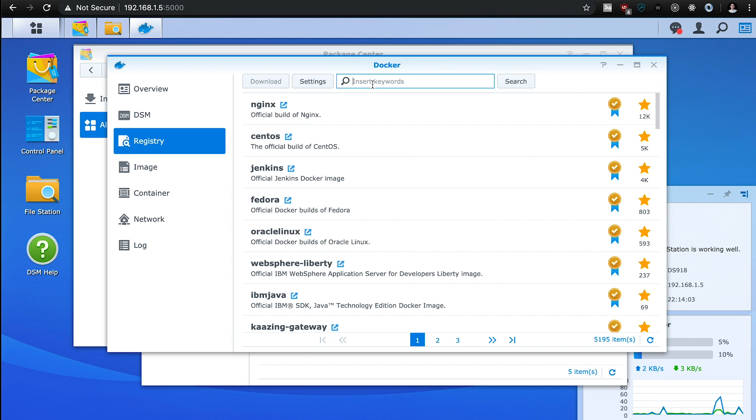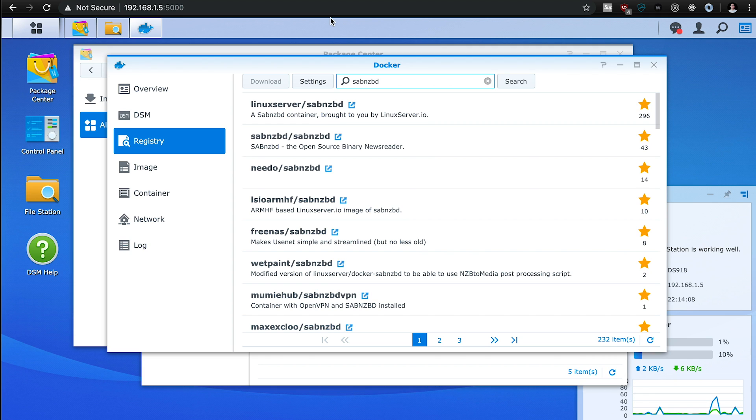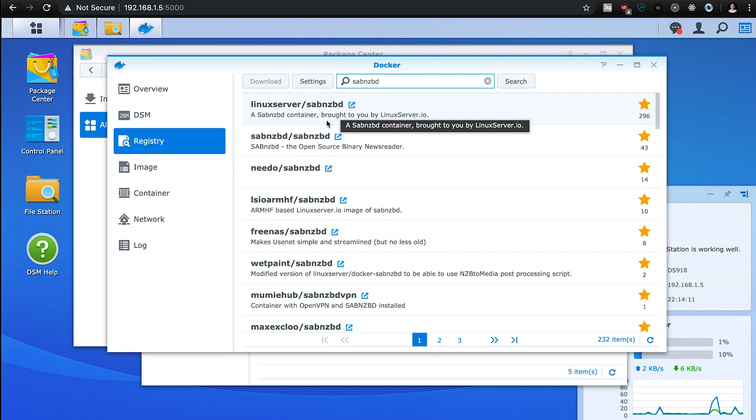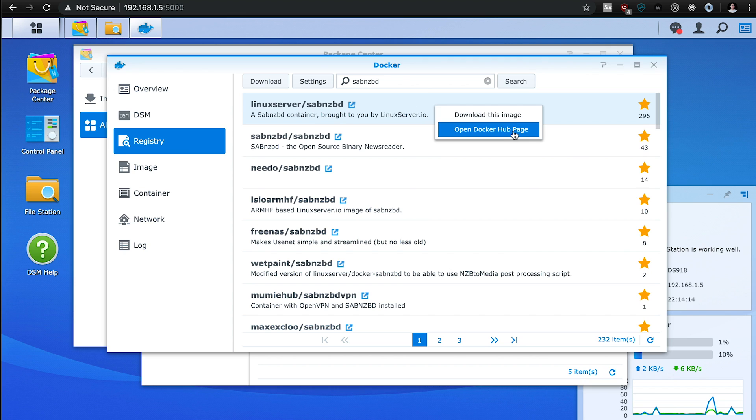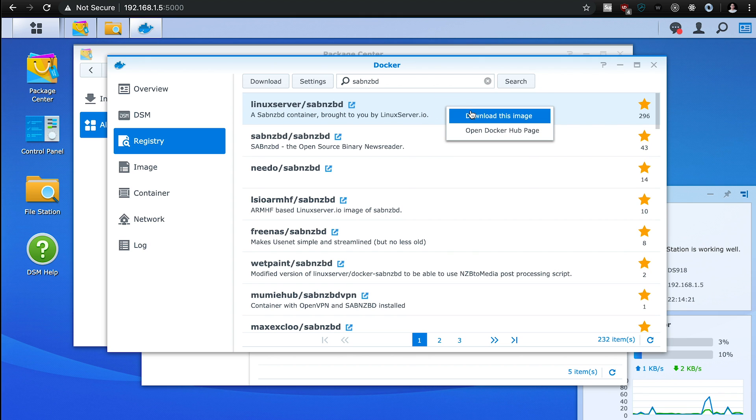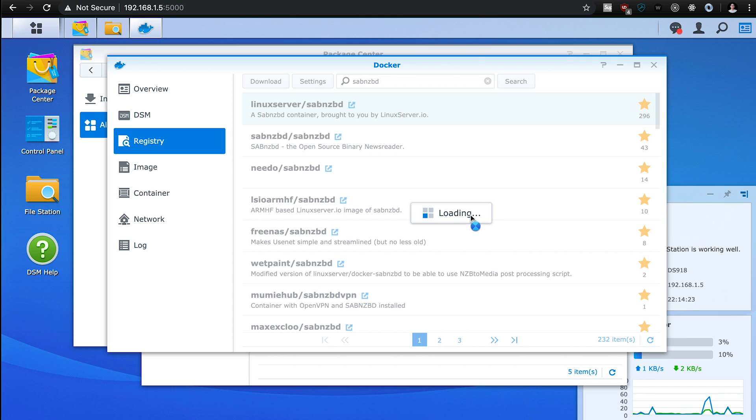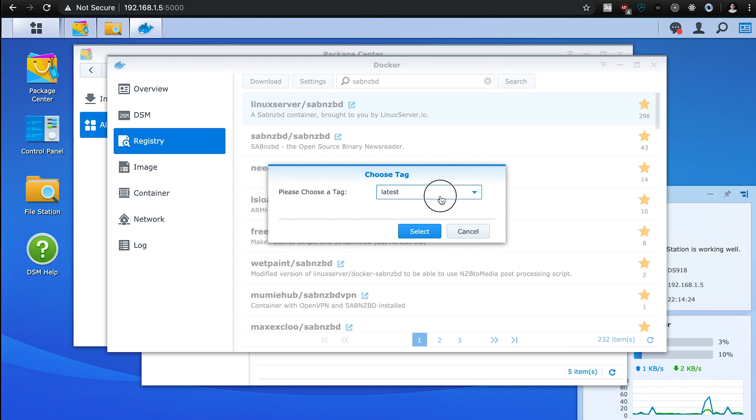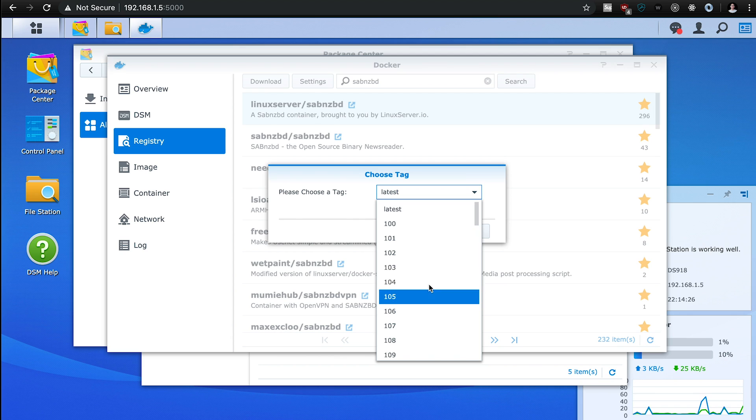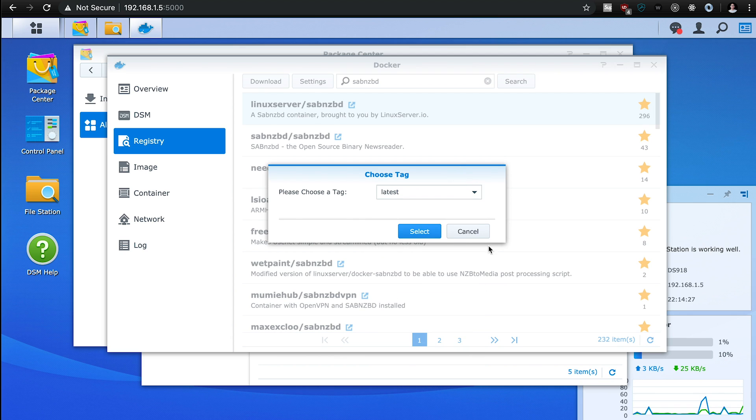And the first thing that we're going to look for is the SABnzbd. It should be the first one. I'm going to use everything from Linux server. So to do that, all you have to do is right click and download image. I already have these images installed, so I'm not going to download them. But you can also download previous versions. But for me, I stick to latest on all of them.